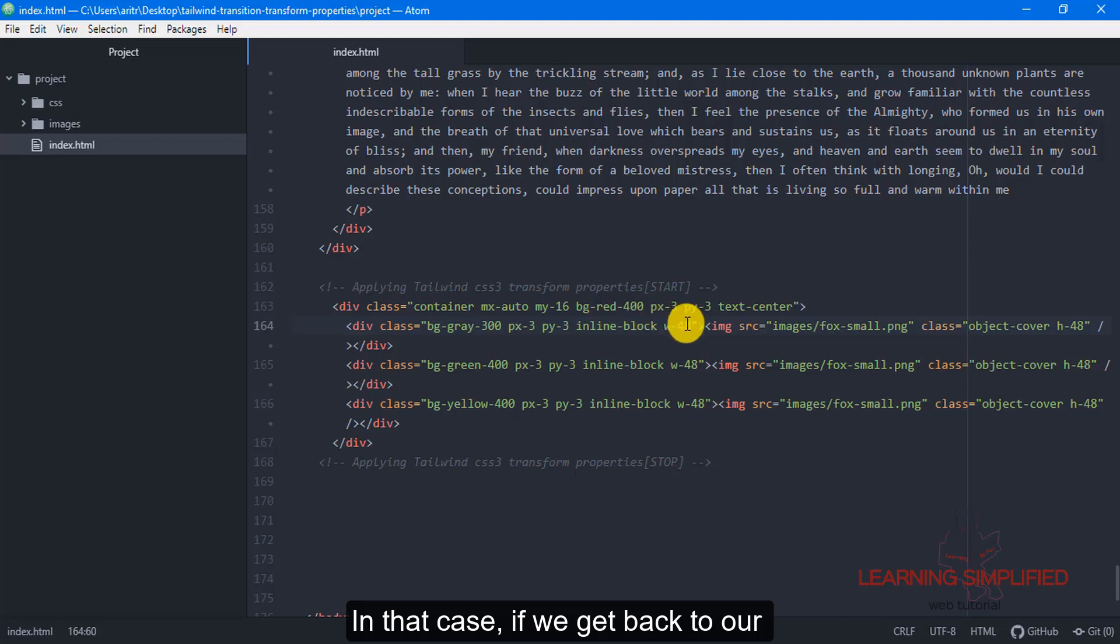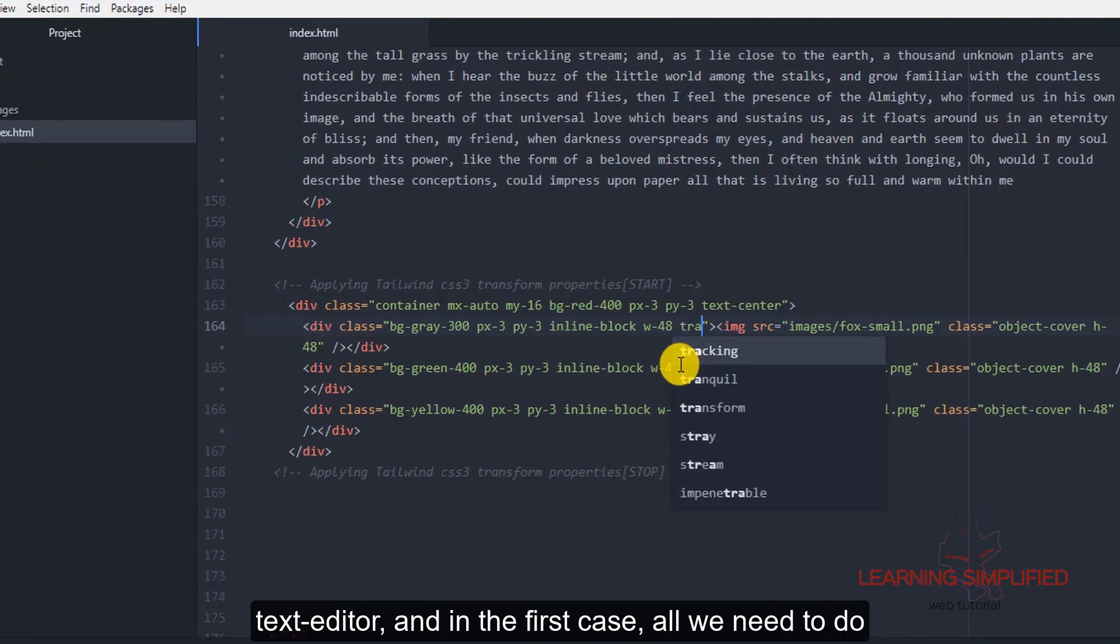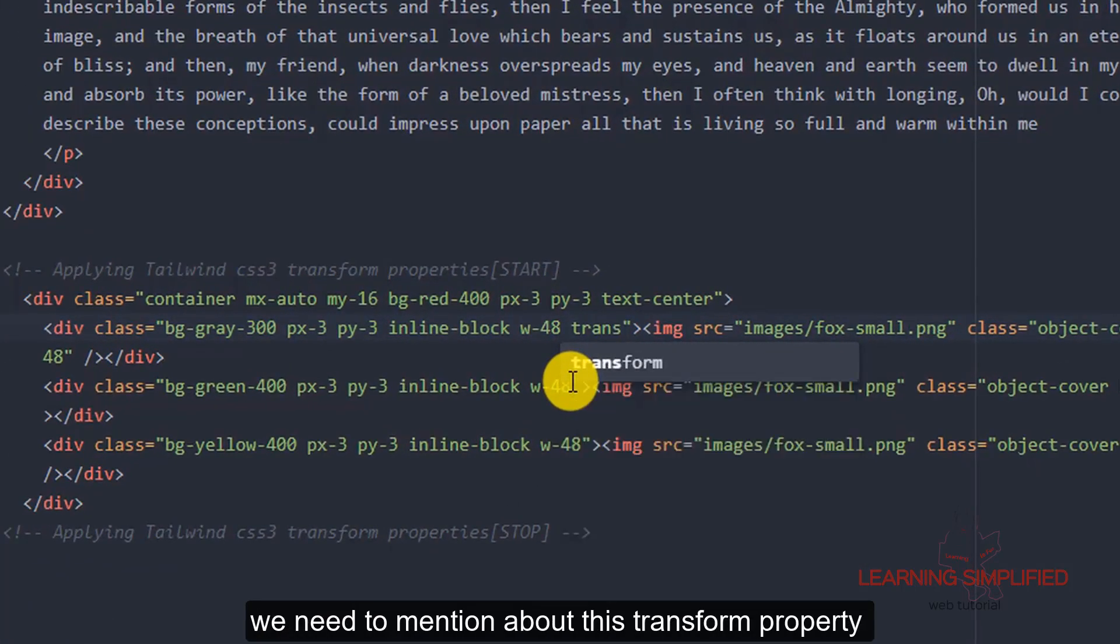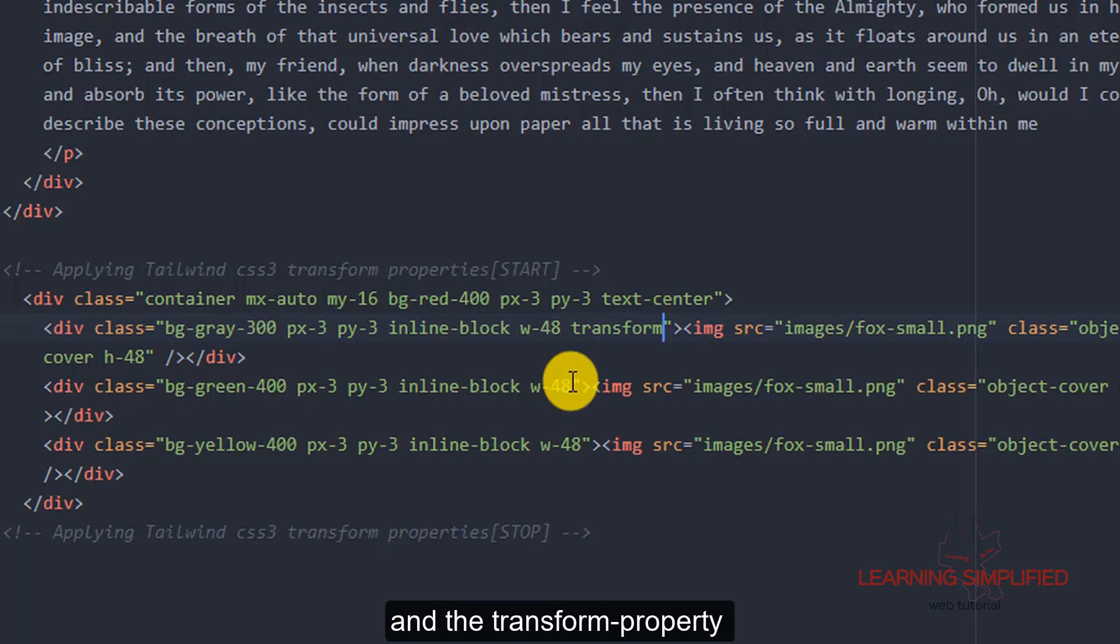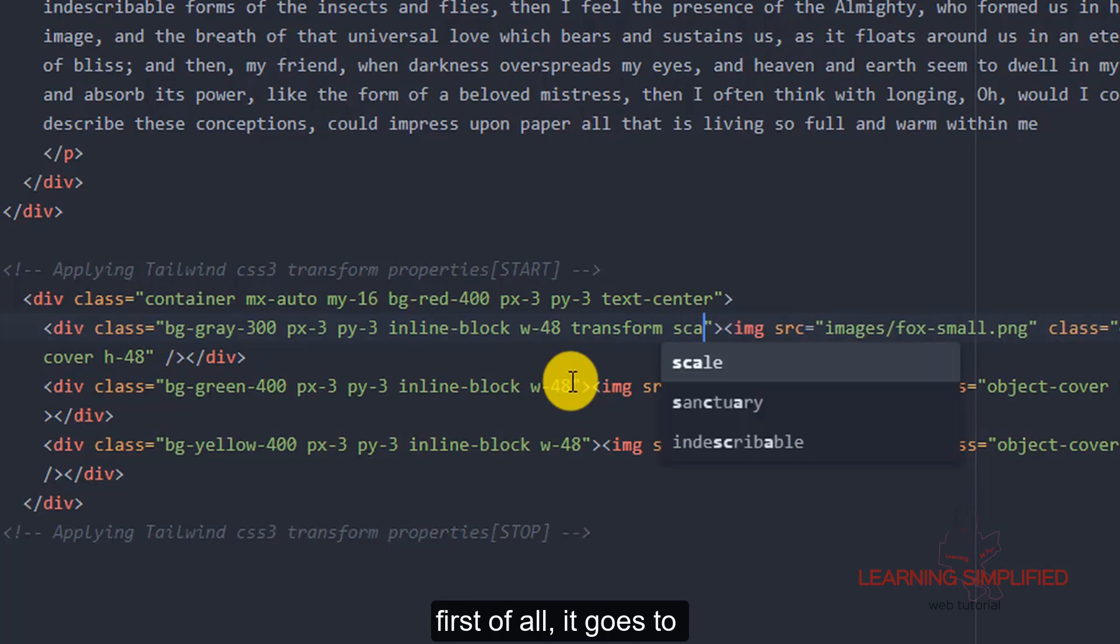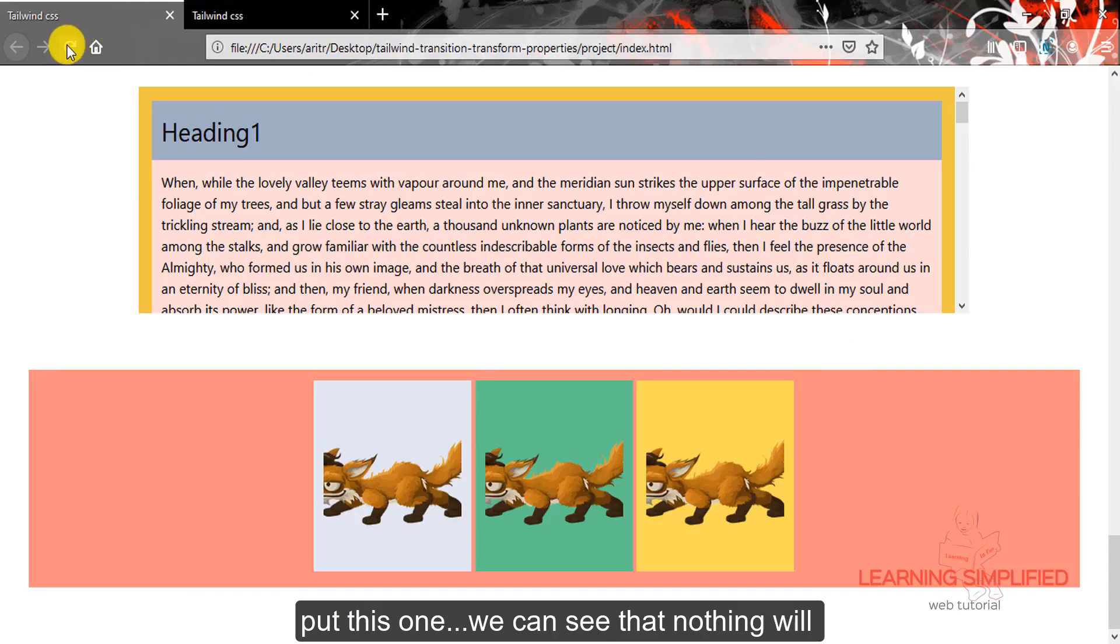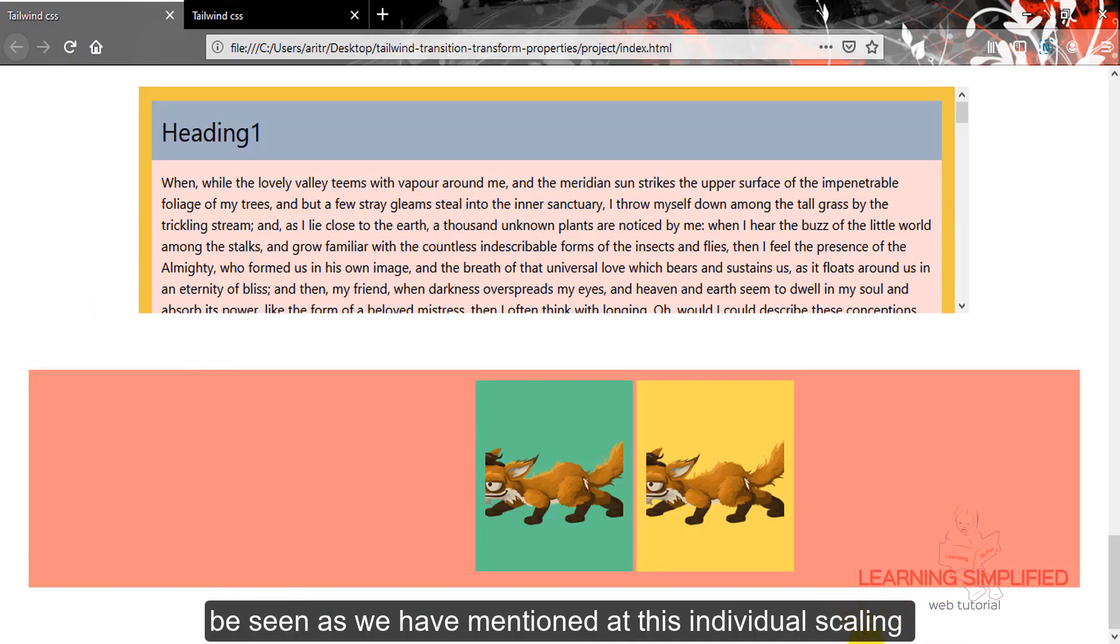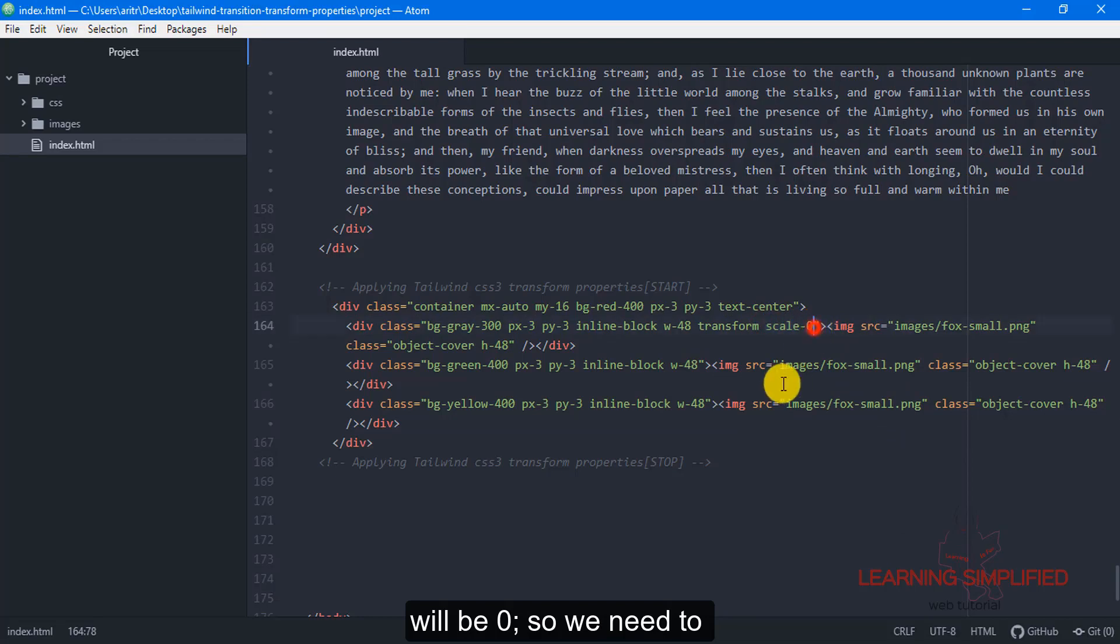In that case, if we get back to our text editor, in the first case all we need to do, we need to mention this transform property. And the transform property first of all it goes to scale 0. Now if we put this one, we can see that nothing will be seen as we have mentioned that this individual scaling will be 0.